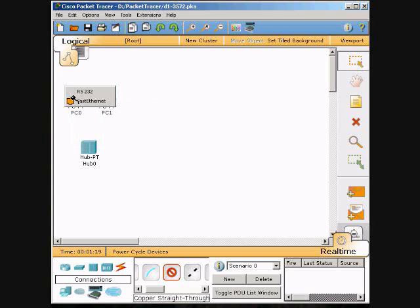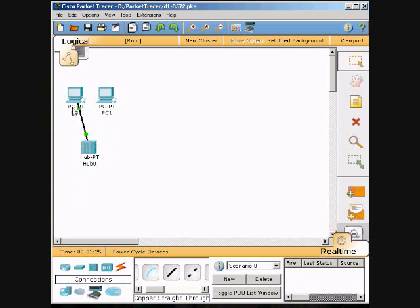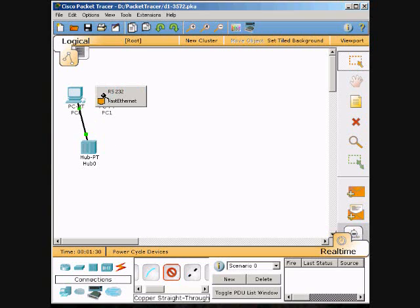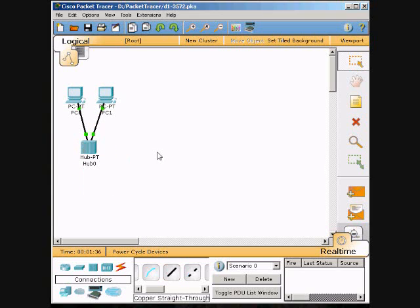Click Ethernet, click the hub, click zero for port zero on the PC. Click the cable again, click PC1, click Ethernet, and then click the hub again for port 1. Then we're going to change the name.